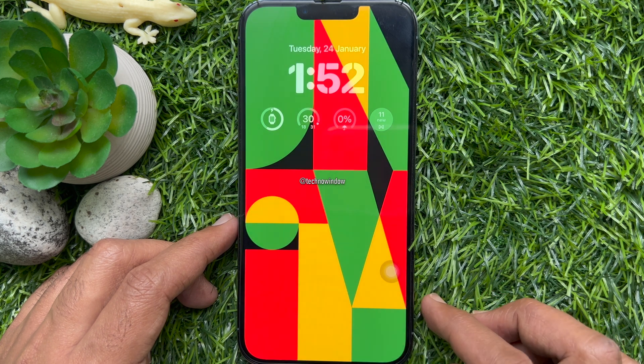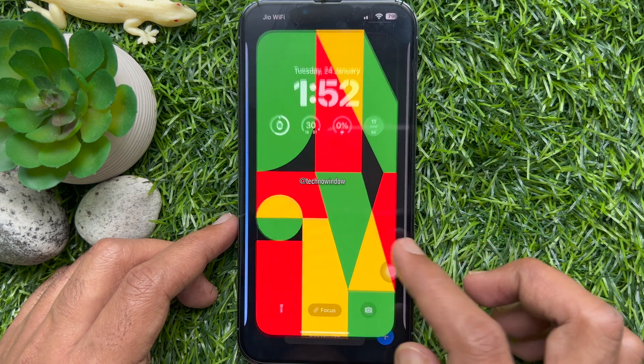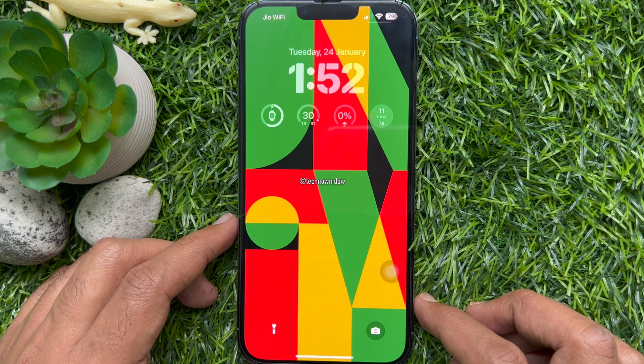Then tap Set as Wallpaper Pair. These are the steps to add Unity wallpaper on iPhone home screen and lock screen.